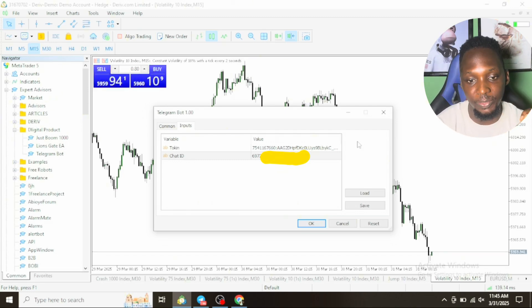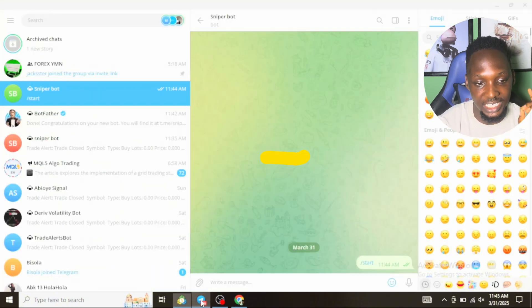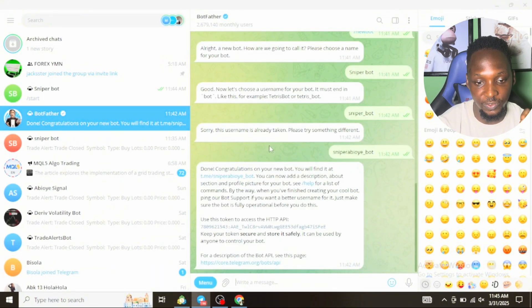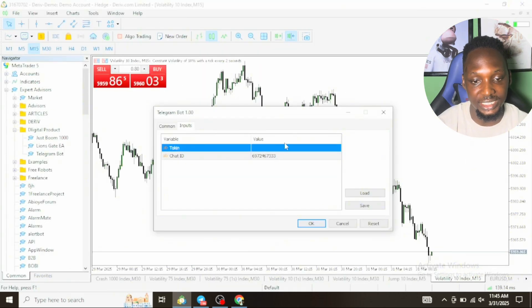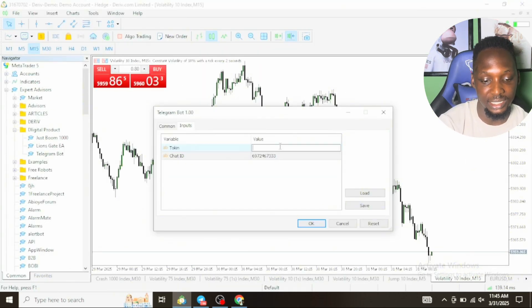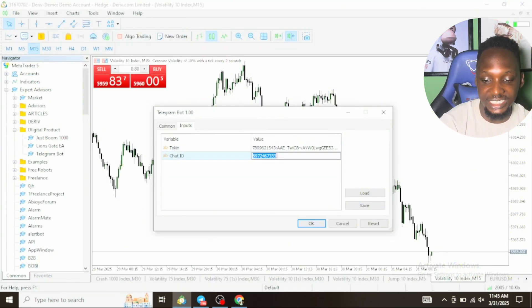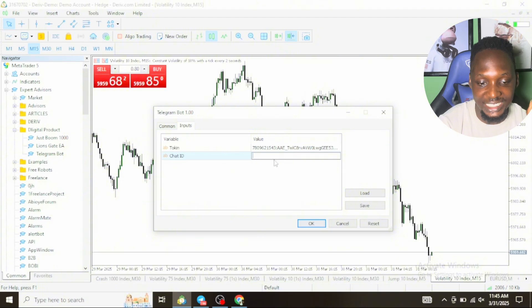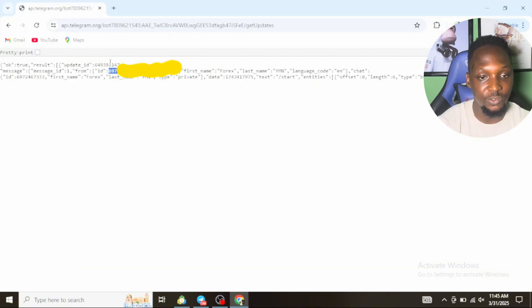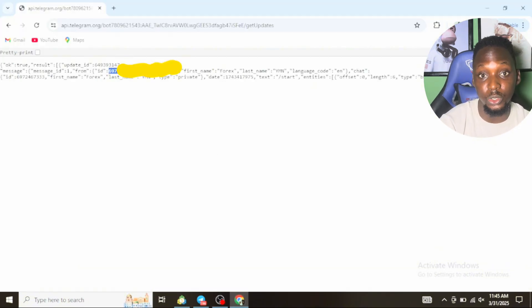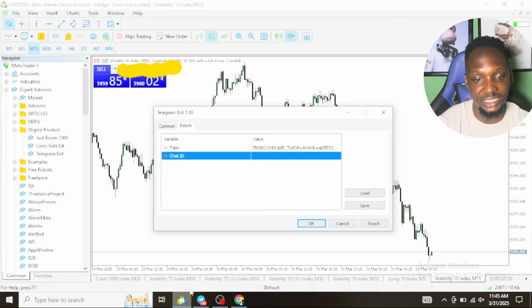Now activate this software on your charts. Once you activate it, it will ask you for two important parameters. The first one is the token. Now the token will be the token generated for the bot. Go back to the BotFather chat, copy this token, then paste it here.